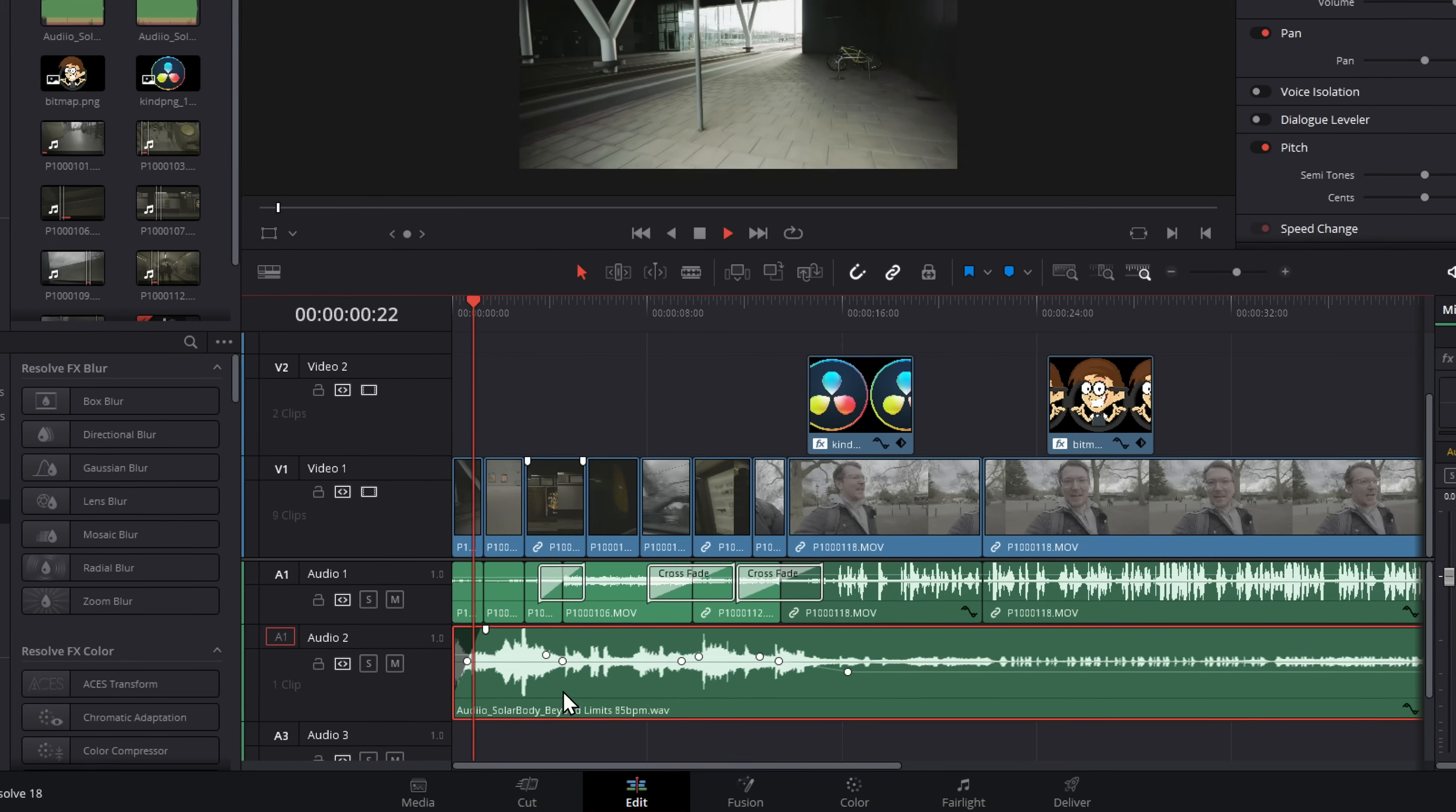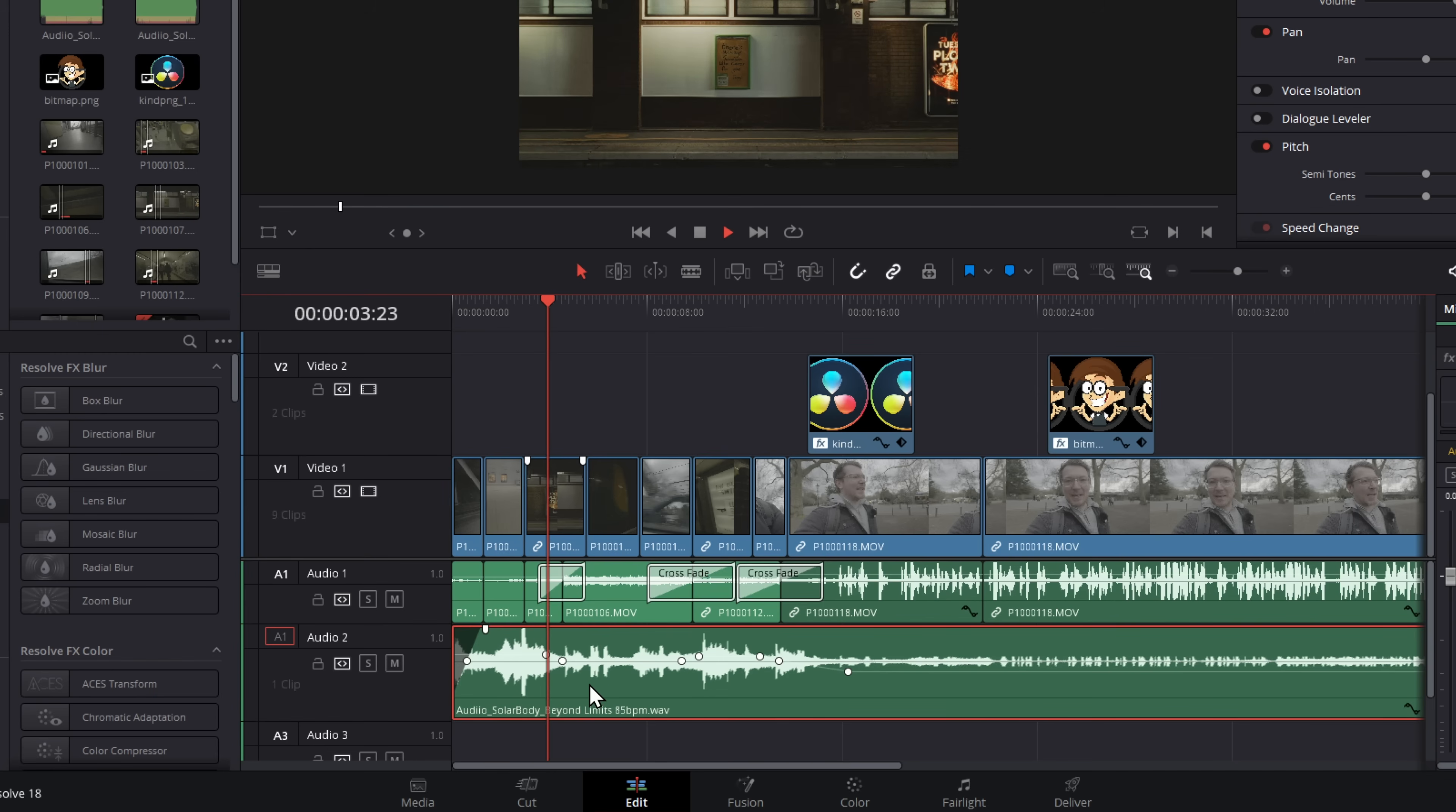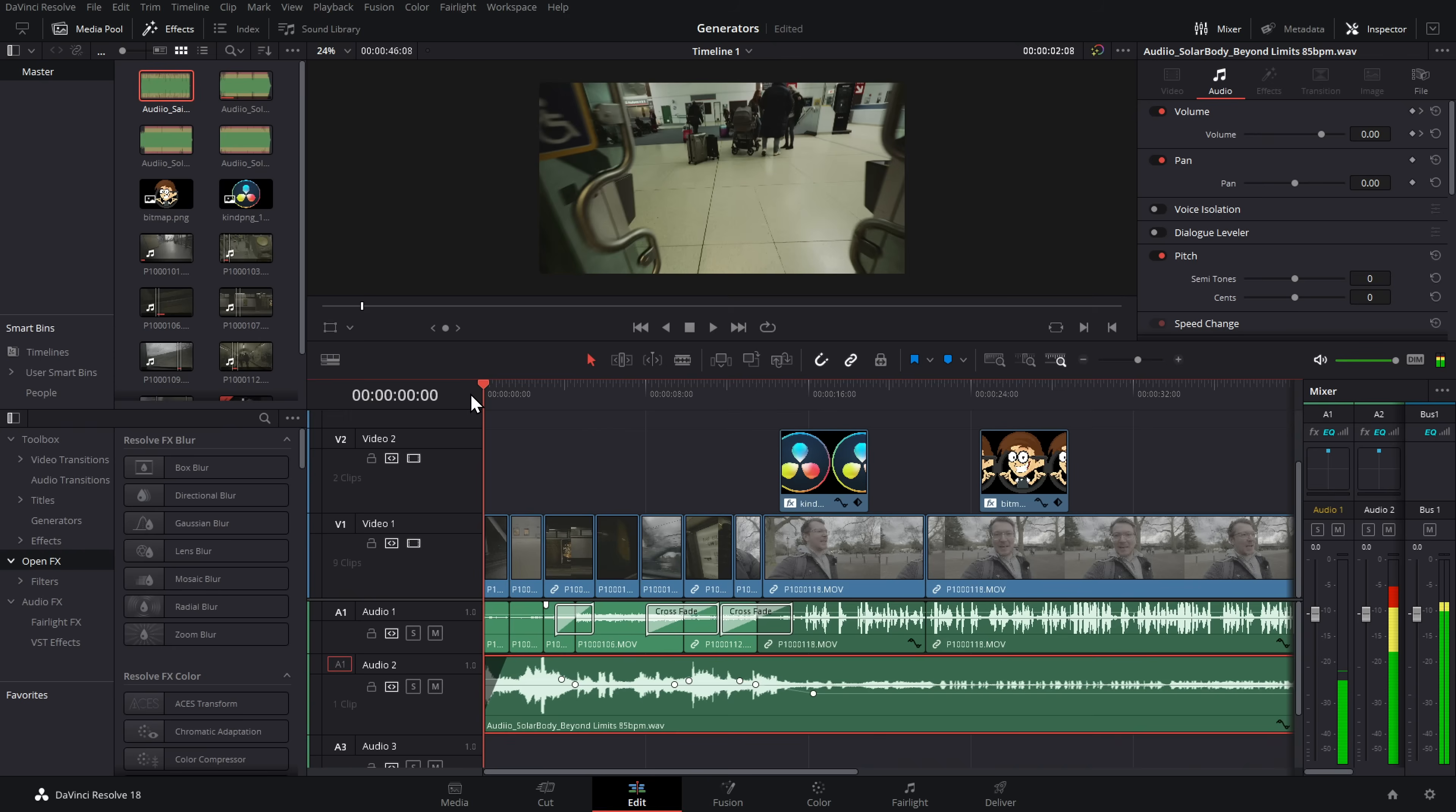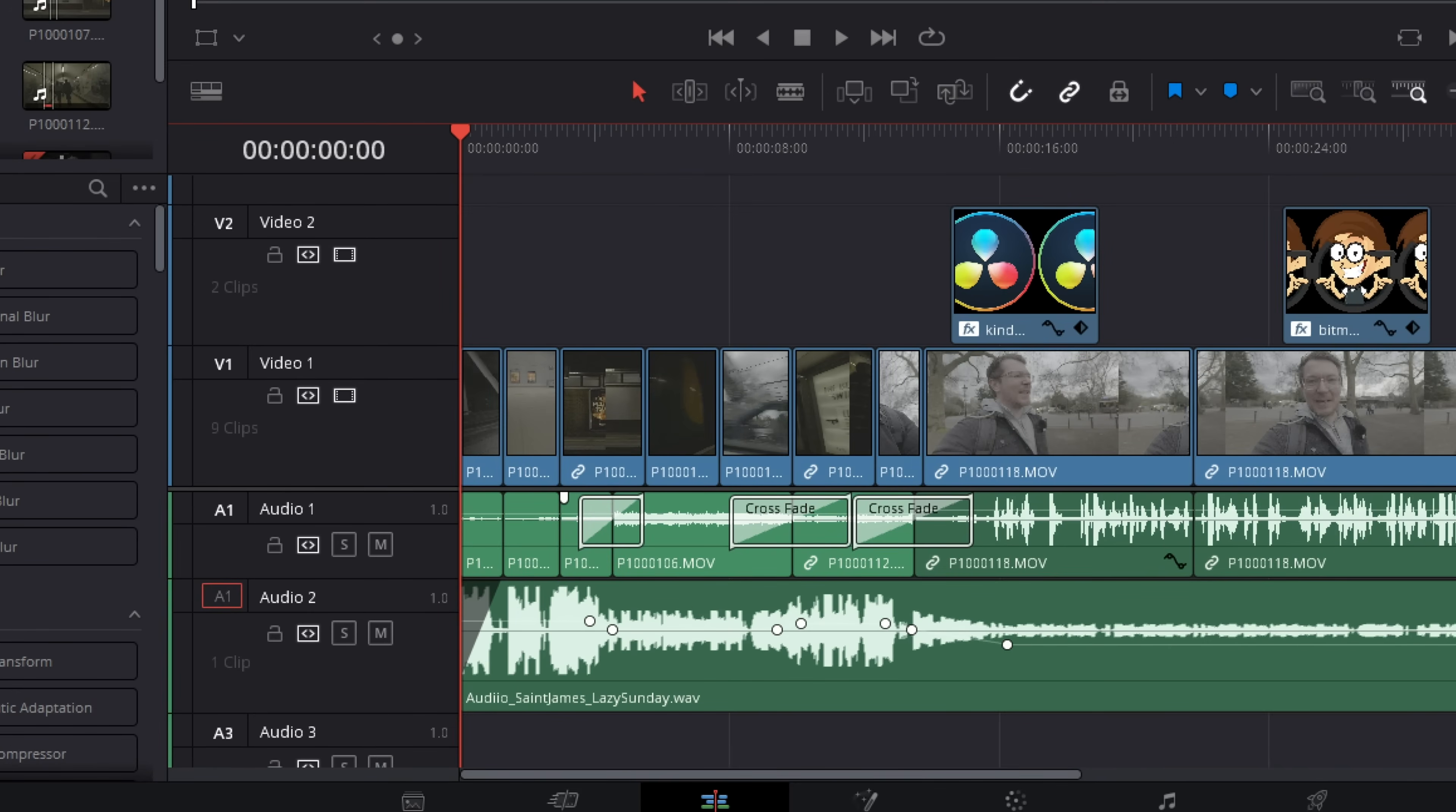All right. How's about this? So I've keyframed this song, as you can see here, to perfectly fit my video. But now I've changed my mind and I want to replace it with a different song, but keep all those keyframes. Ready for it? Bing. Done. Different song. Same keyframes.